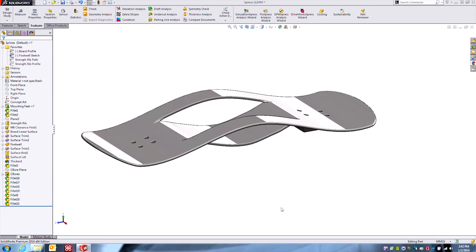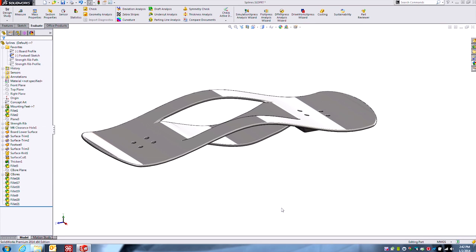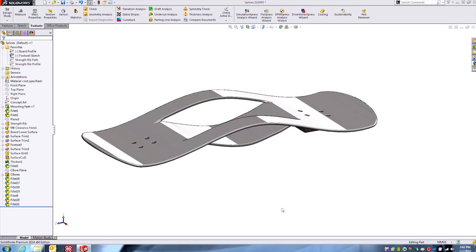Hey everyone, Todd here, Product Manager for SOLIDWORKS at Hawk Ridge Systems. Today I wanted to introduce a new type of sketch curve available in SOLIDWORKS 2014.